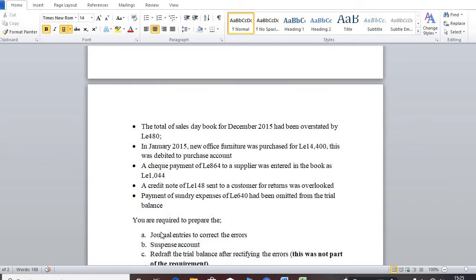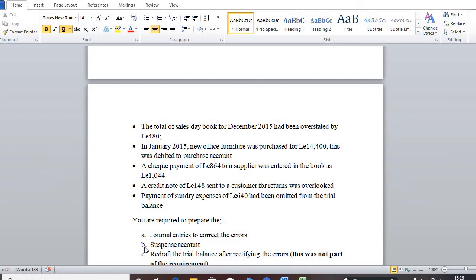So the requirement says that we should prepare the journal entries to correct the errors and B, the suspense. So as I said, the question was having only two requirements A and B, but I decided to add the C.